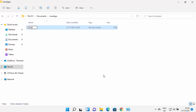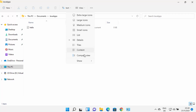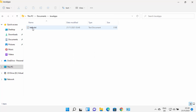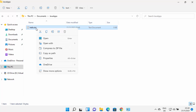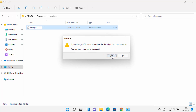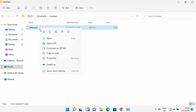Inside the JavaApps folder, right-click and create a new text document, naming it 'hello'. To change the file type, click View > Show > File Name Extensions to reveal extensions. Then right-click the file, rename it to 'hello.java', press Enter, and confirm the warning by clicking Yes. The file type is now changed to a Java file.